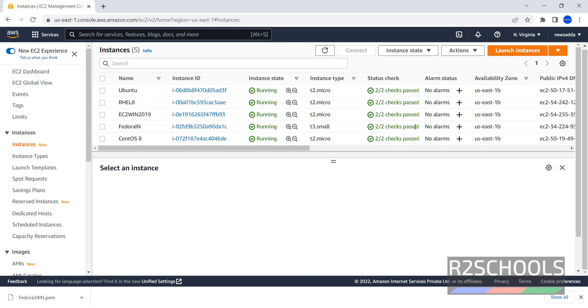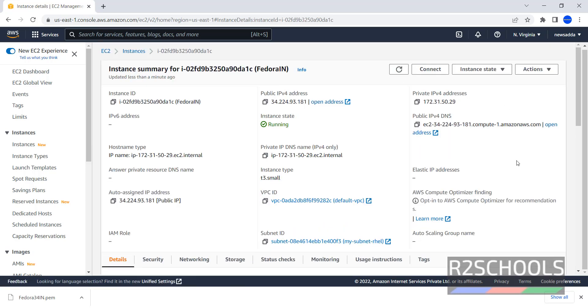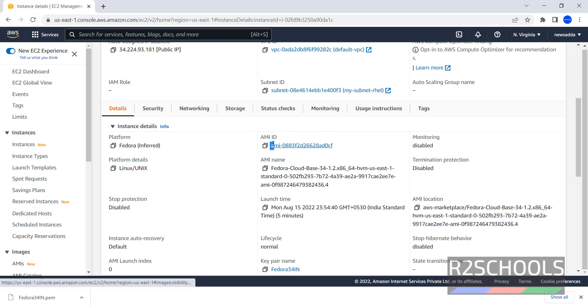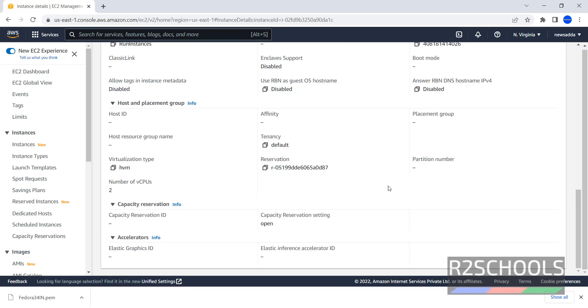Now click on the Instance ID. This is the Instance Summary. Instance ID, Public IP address, Private IP address, Private IP DNS, Public IP DNS, Instance Type, Platform Fedora, Platform details Linux and UNIX, AMI ID, Number of CPUs.